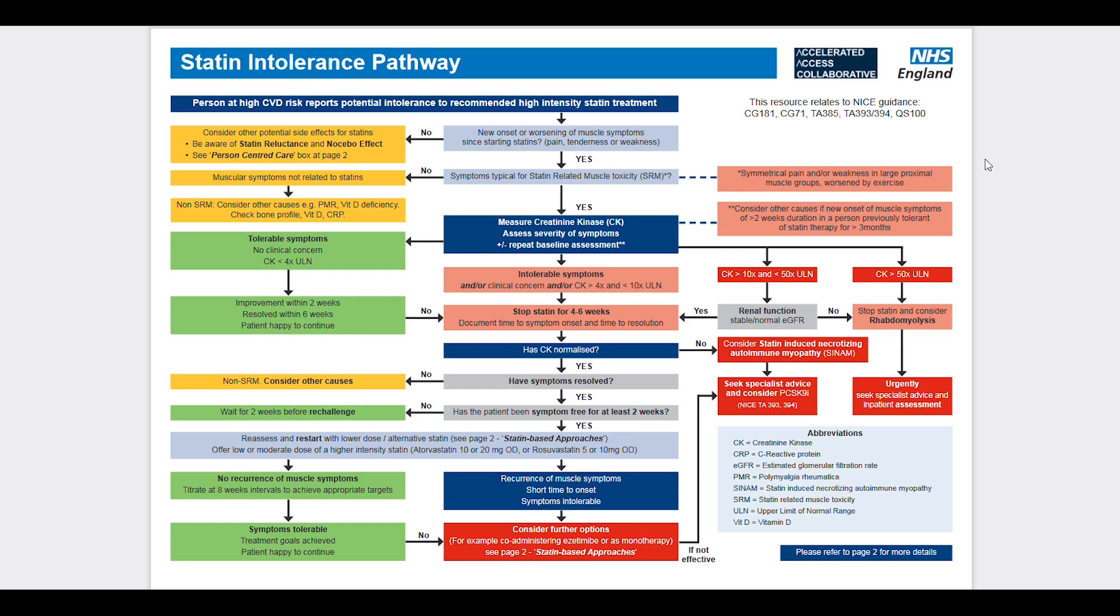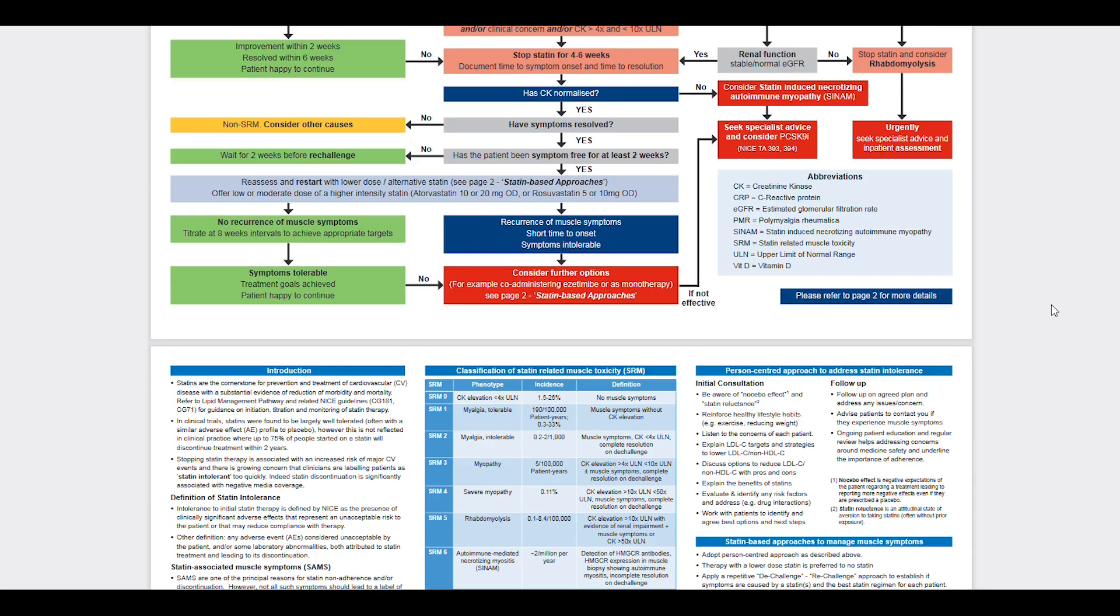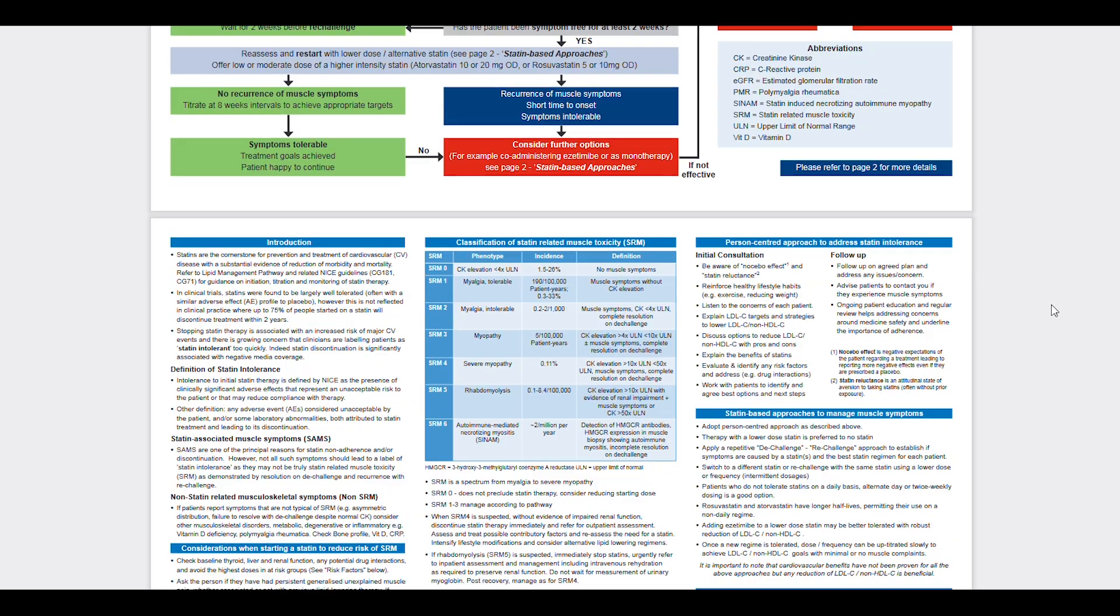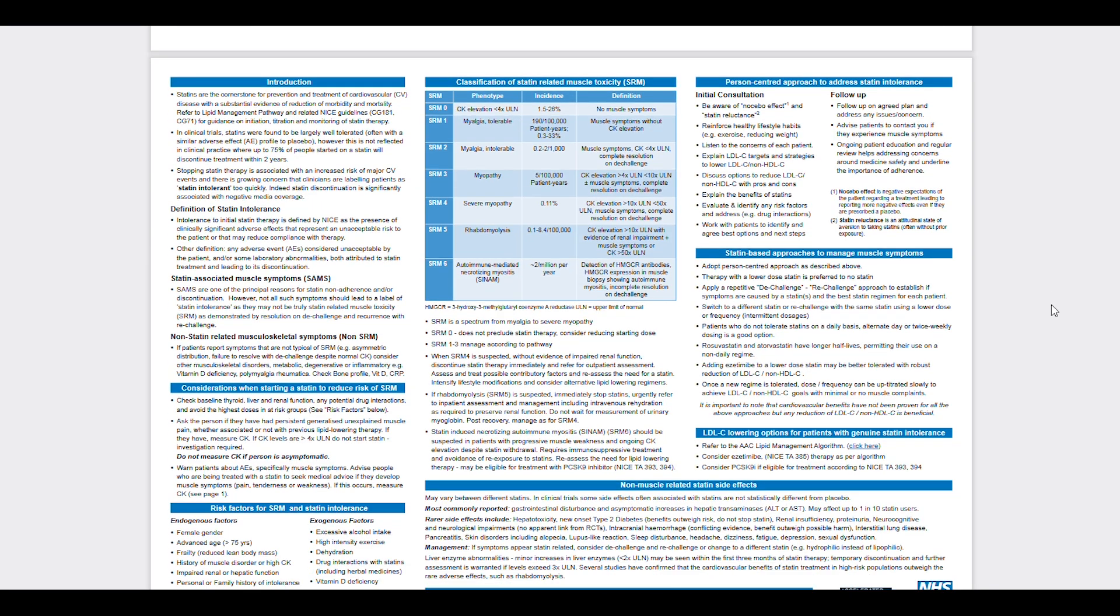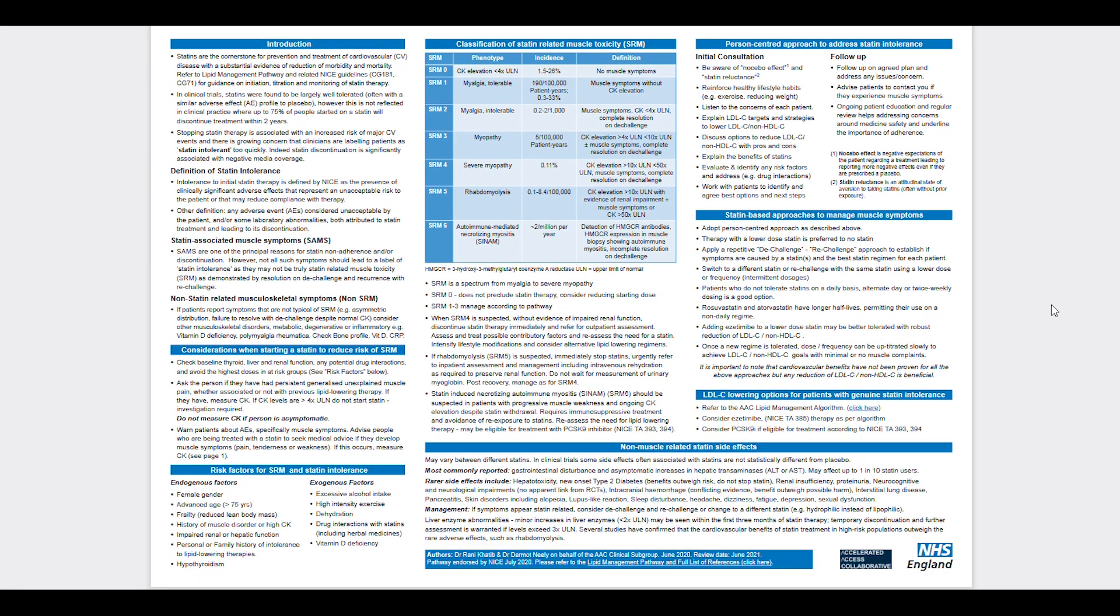There's a cool looking diagram from NHS England which describes the pathway for what to do if you're statin intolerant. So if you want more detail, I'll stick that link down in the description below so you can have a look.